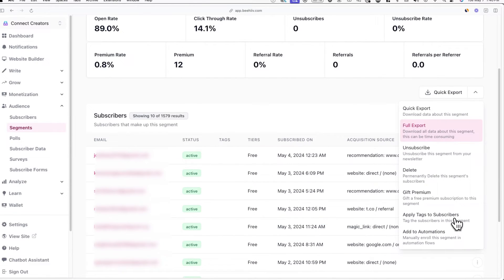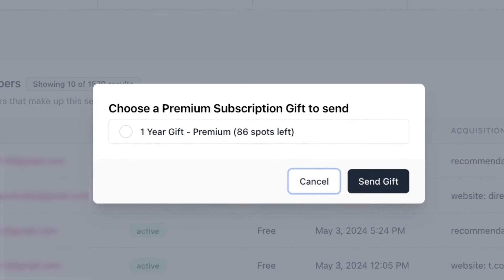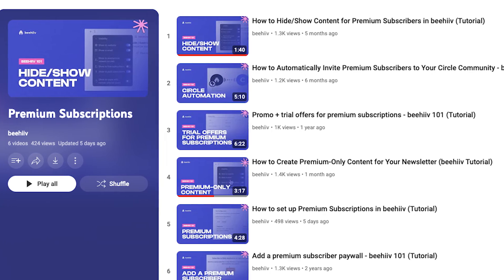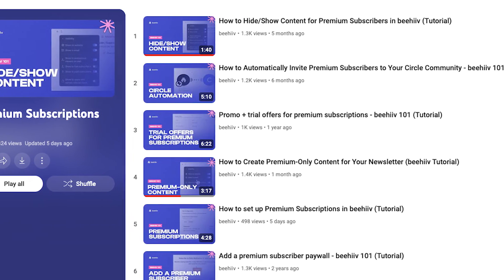If you want to reward highly engaged subscribers or subscribers with a specific number of referrals, you can gift the entire segment a free premium subscription. To do this, click on Gift Premium in the segment dropdown menu. Note this will only work if you have paid subscriptions set up on your Beehive account.